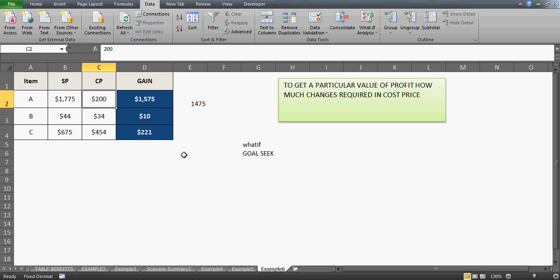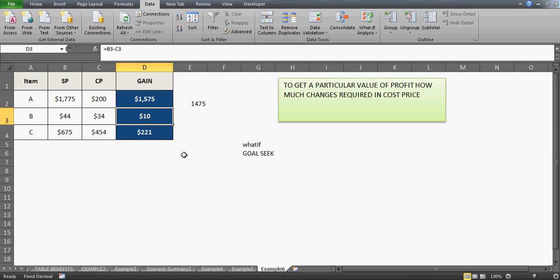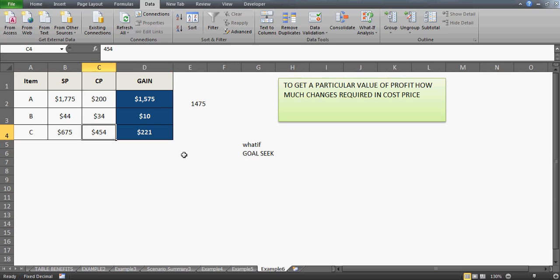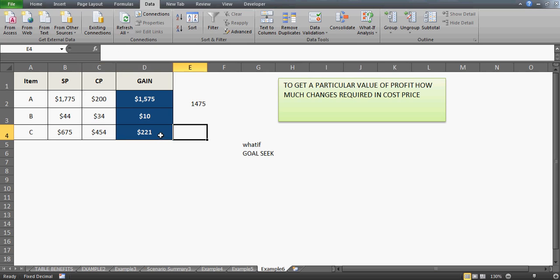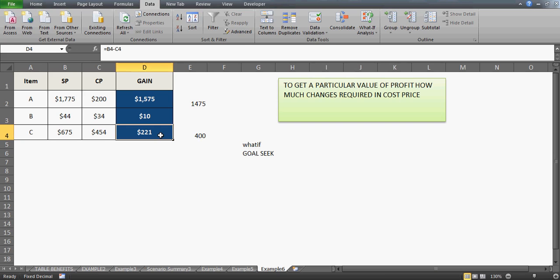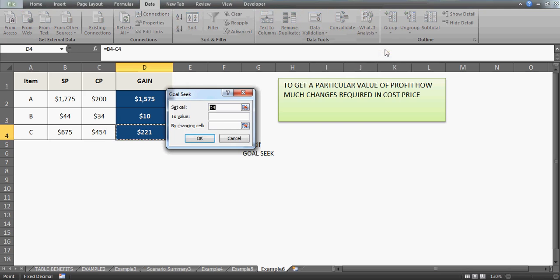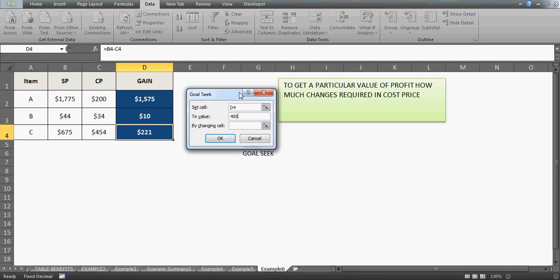Similarly, you can play around with the cost price as well. What if in this tab you want to get the benefit of, let's say, $400? In order to get the $400, go to the What If Analysis, go to the Goal Seek feature, and set cell to $221, value to $400. This is what I actually want—the gain should be $400. But this time I'll change the cost price, not the selling price.